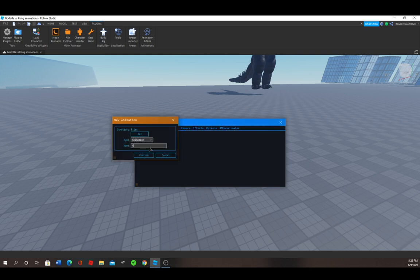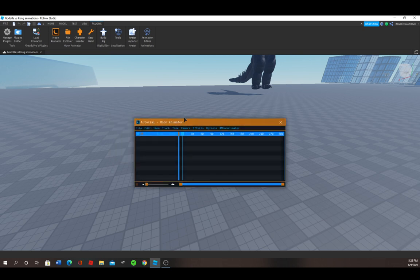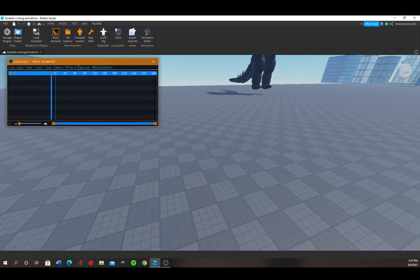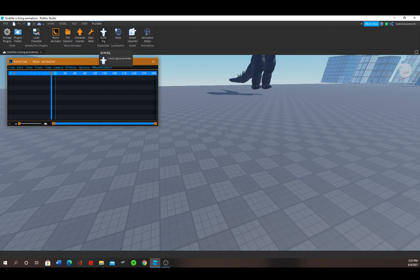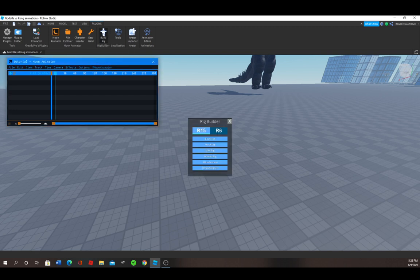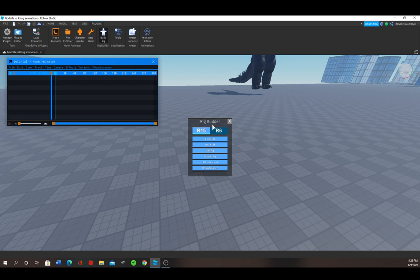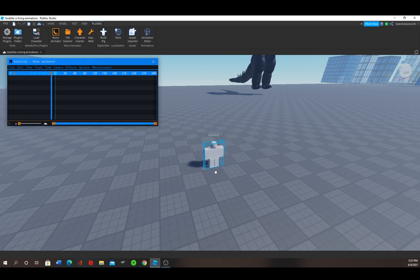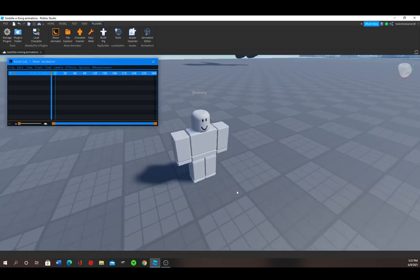Now I'm going to leave this plugin in the description too, it's called Build Rig. I'm going to build, I'm doing an R15. You can do it with R6 too, it's the same thing, but I'm going to use R15 because it looks better. Block rig.